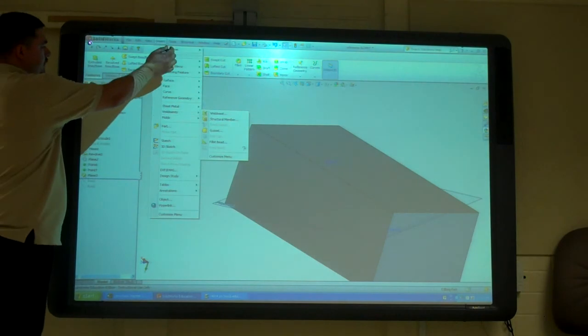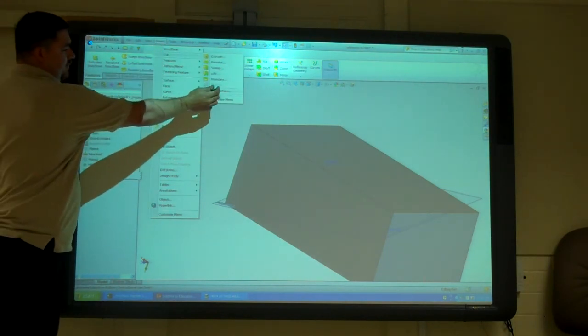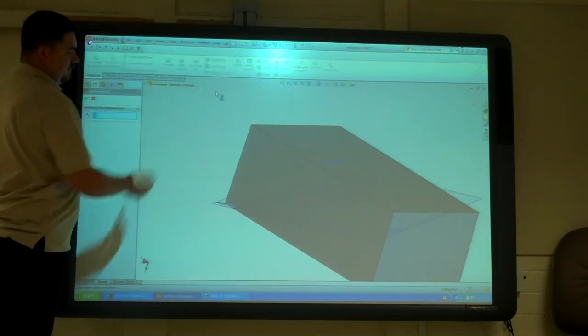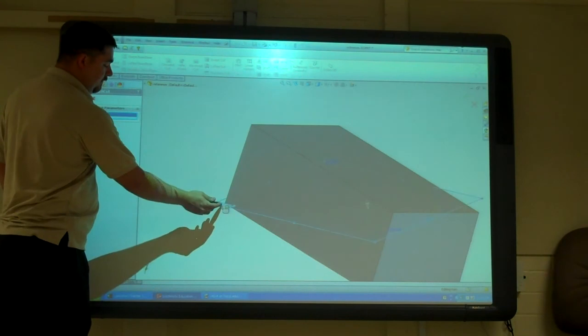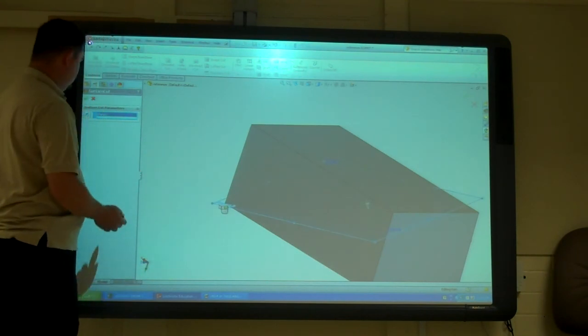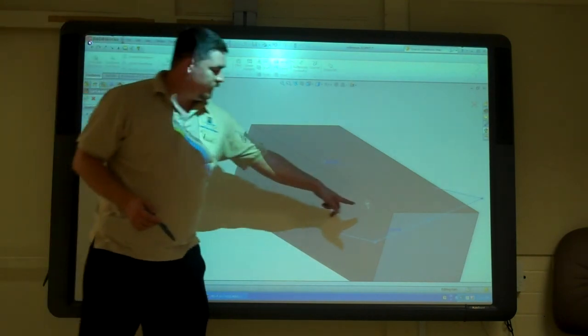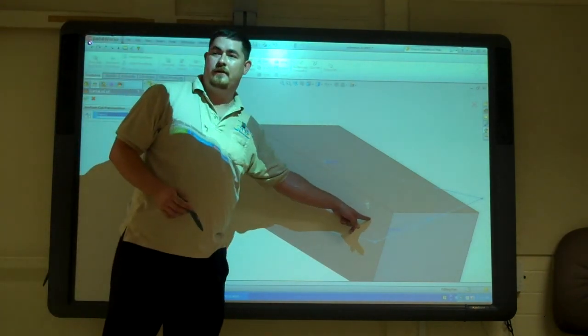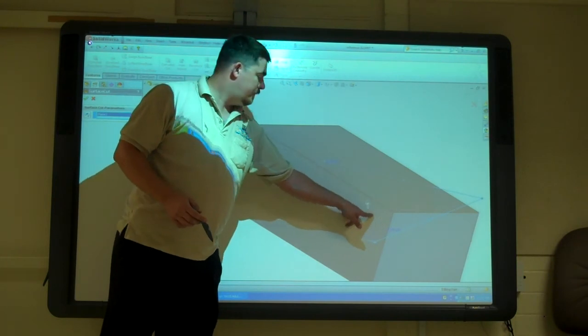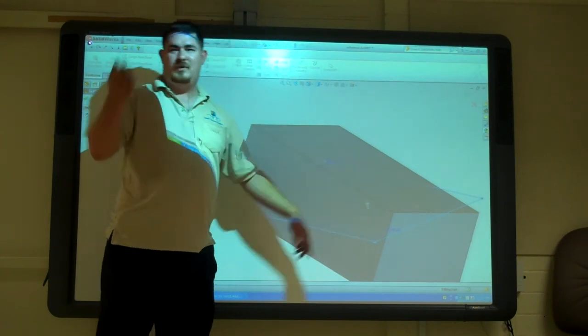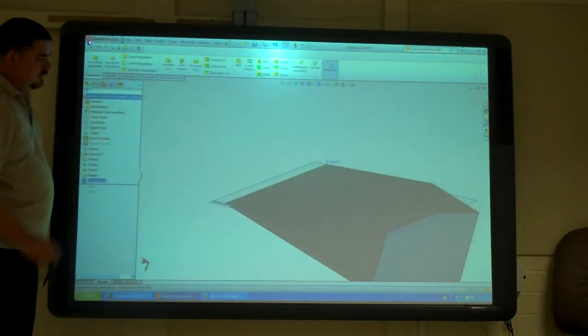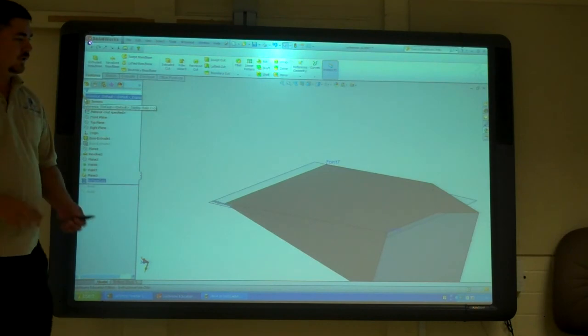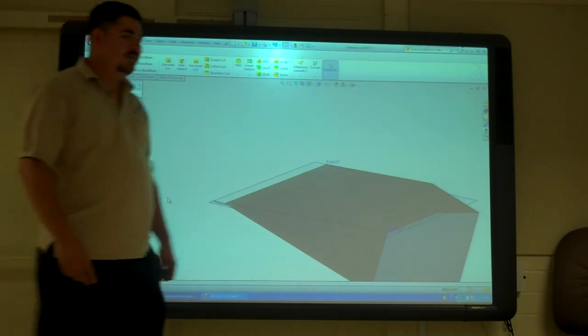But if I just go to cut, and I just say with surface. And I pick that surface. See the little arrow right here? That's asking me which way I want to cut. So if I say yes, it cuts the whole part by that surface.